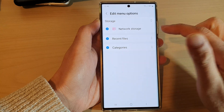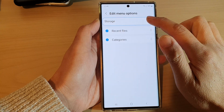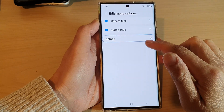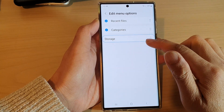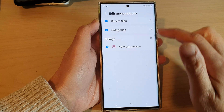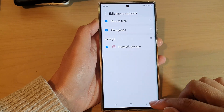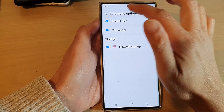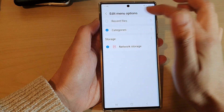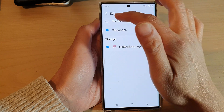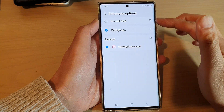That is how we can rearrange them. I'm just going to put it back to the default, which is Storage will be last and Recent Files will be at the top. You can also choose whether to show or hide certain menu options.